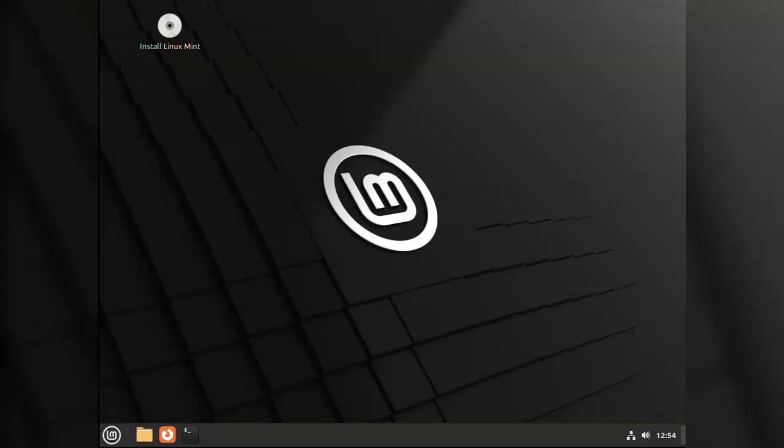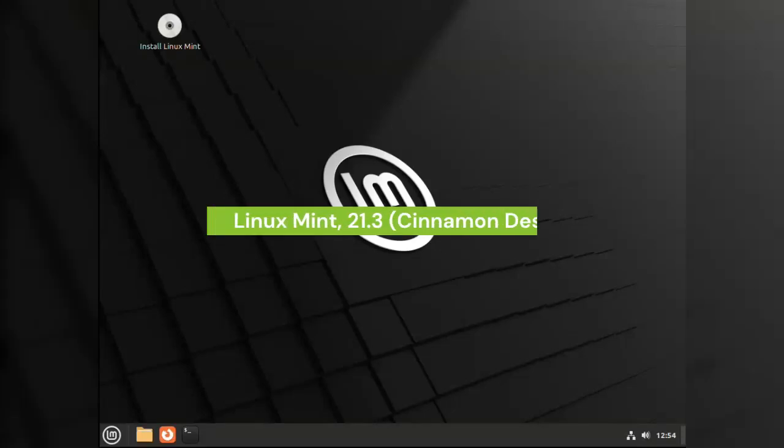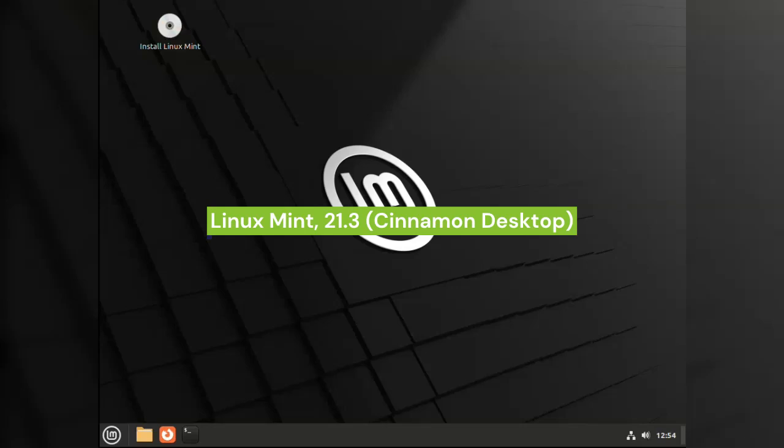Hey guys, today we are going to have a crack at Linux Mint. This is the Cinnamon edition, version 21.3.